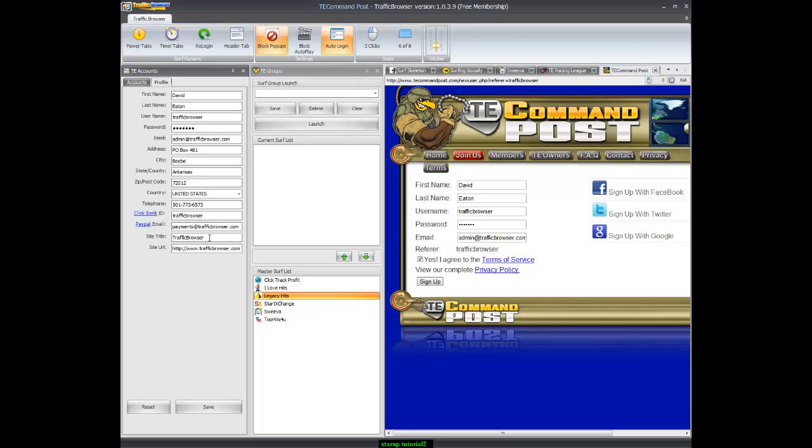Here I put in a password. Make sure that you can log into the traffic exchange. If you can't, a lot of these traffic exchanges have password reminders that you can use. Some of them like to change the password on you.